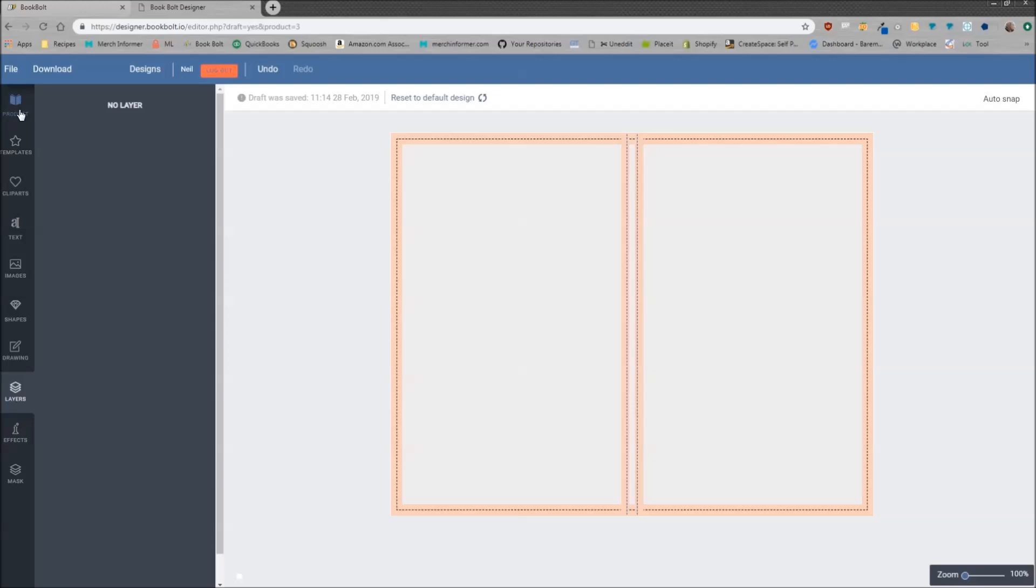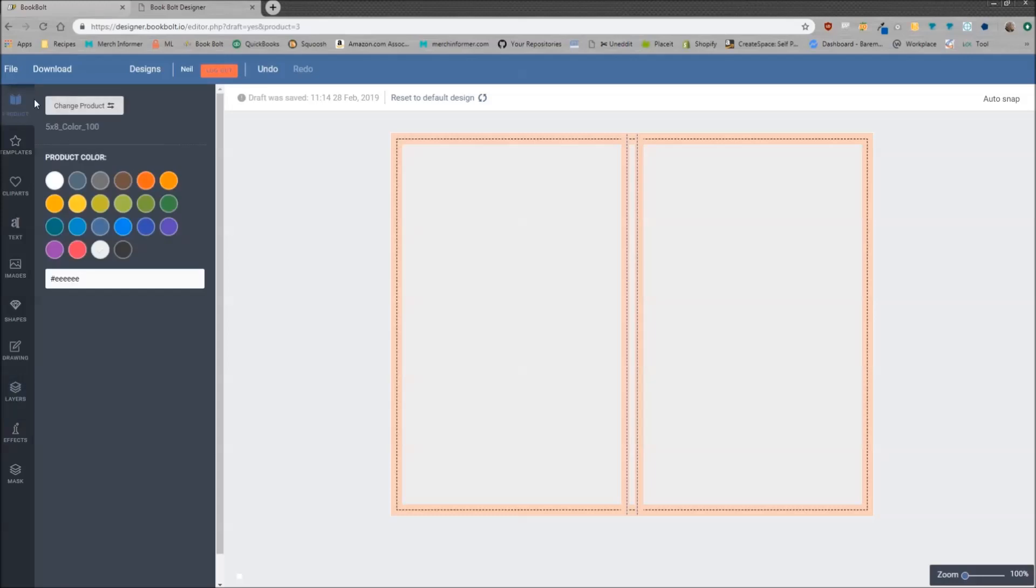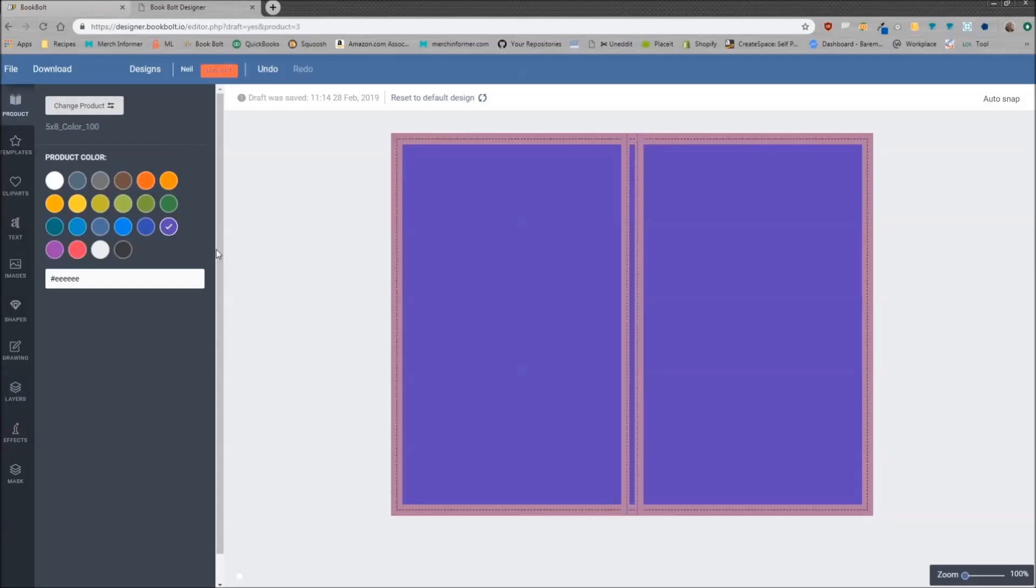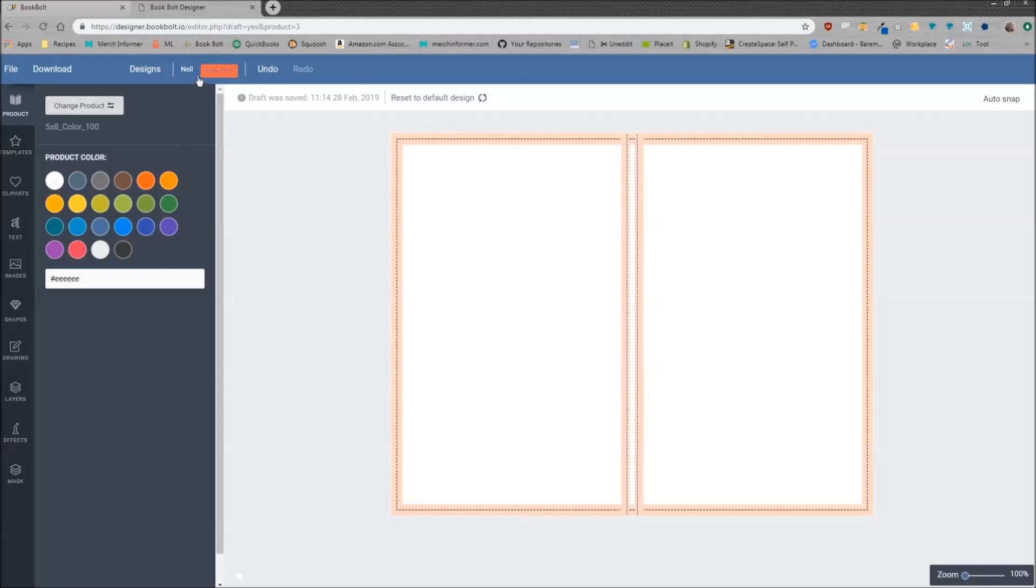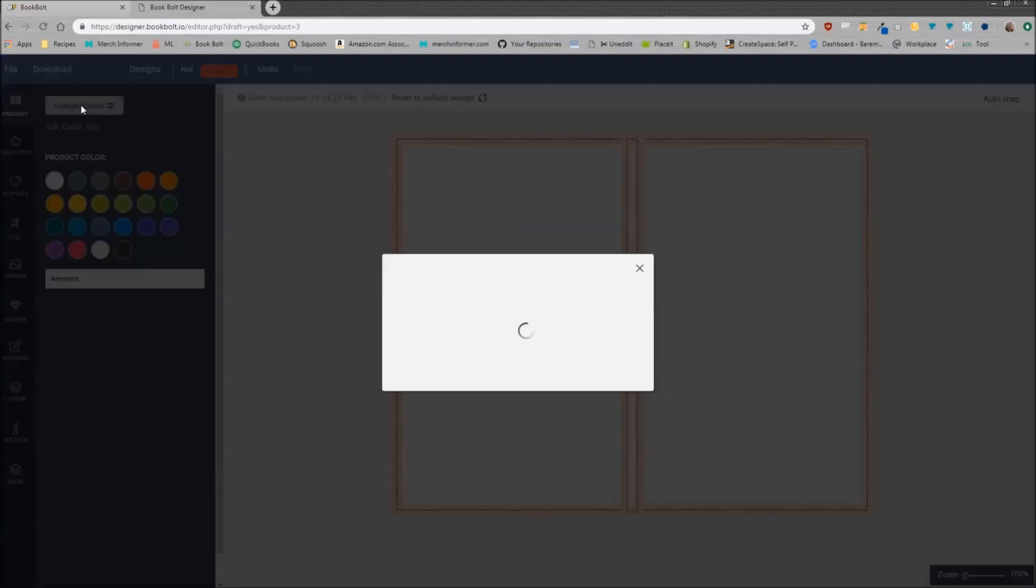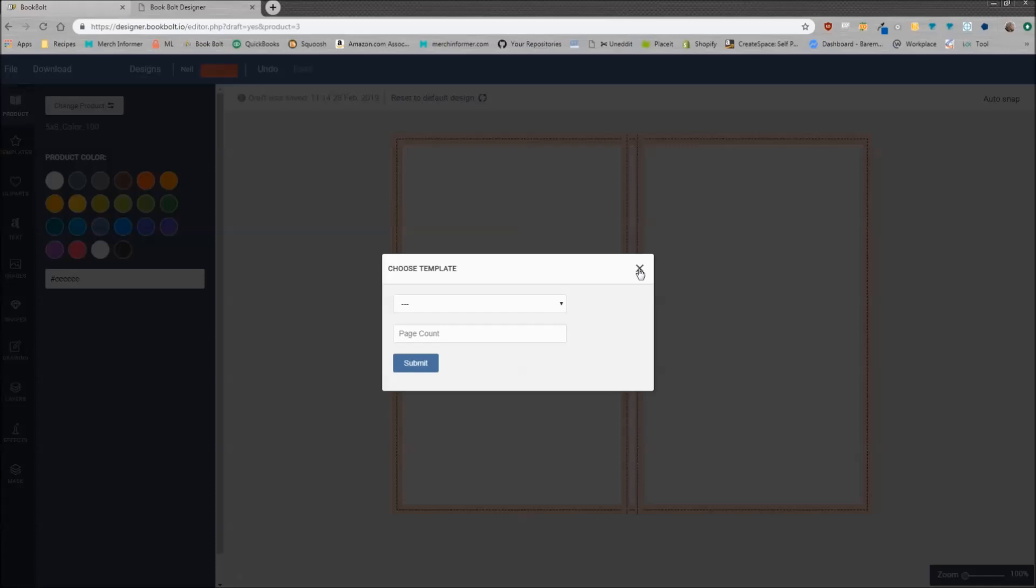Going through the product design, I'm just going to run through all the different features real quick. The first one you have is product. Now these product colors you can change. This isn't going to change the background so just keep that in mind. I usually keep this white just so I can see everything. If you want to do a different template, simply click change product and it will bring you back to the choose template.